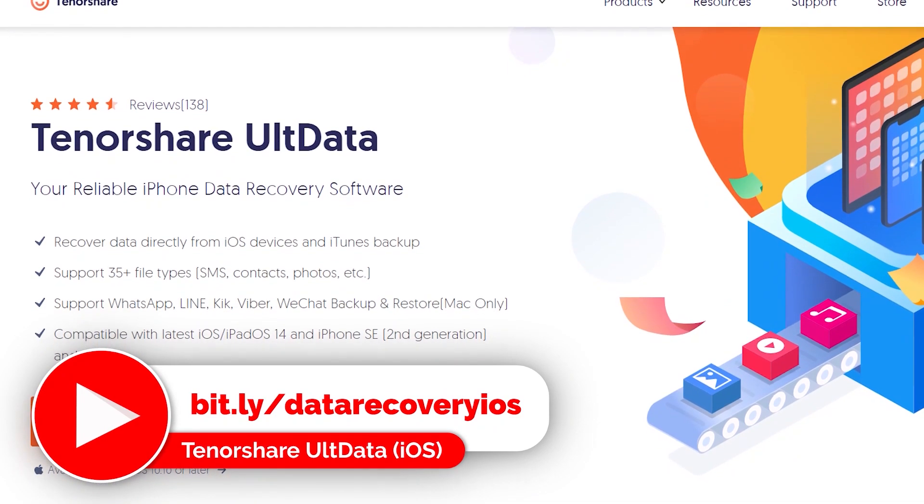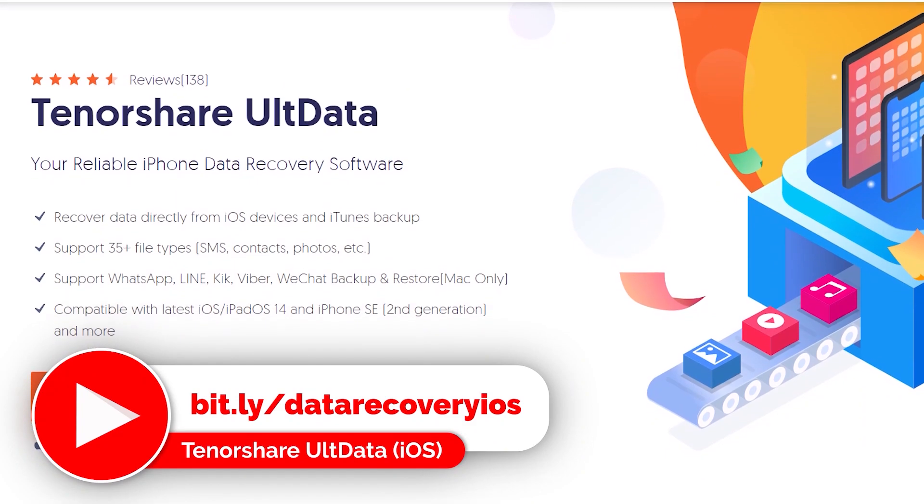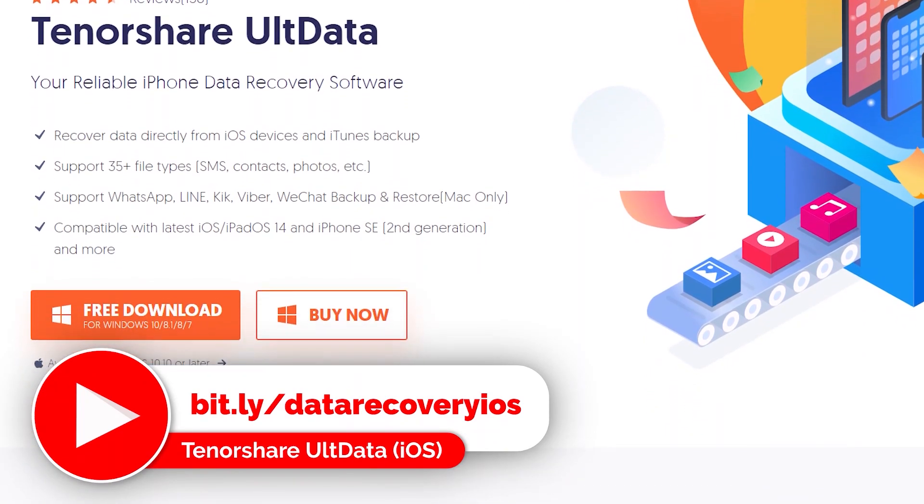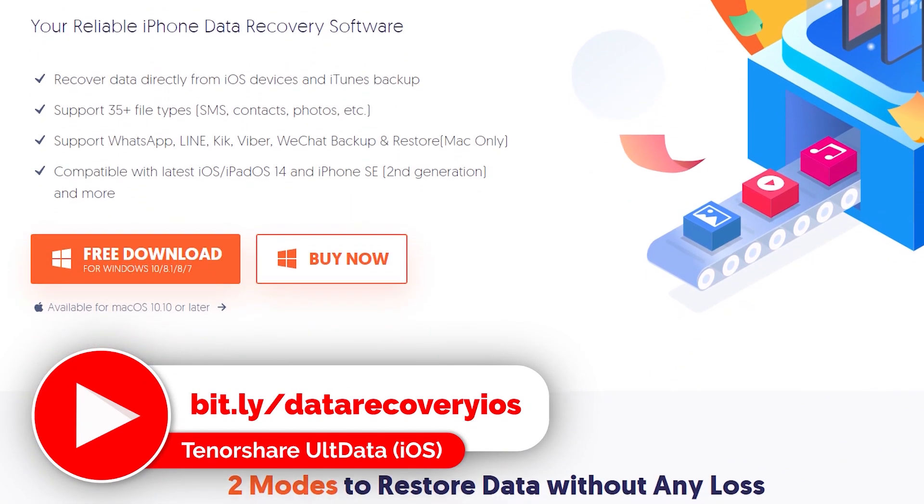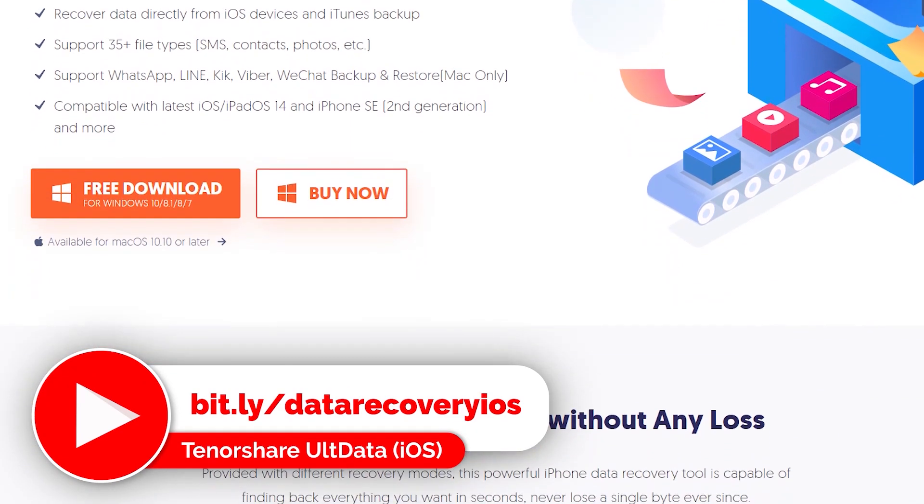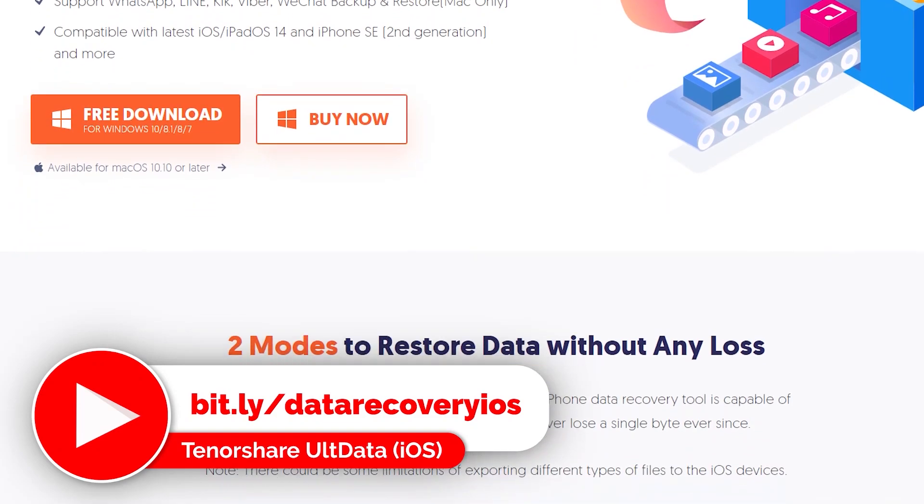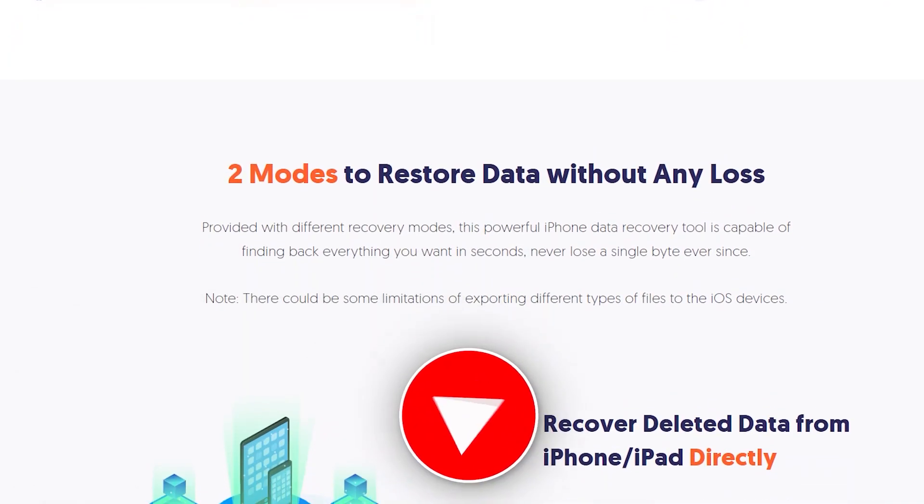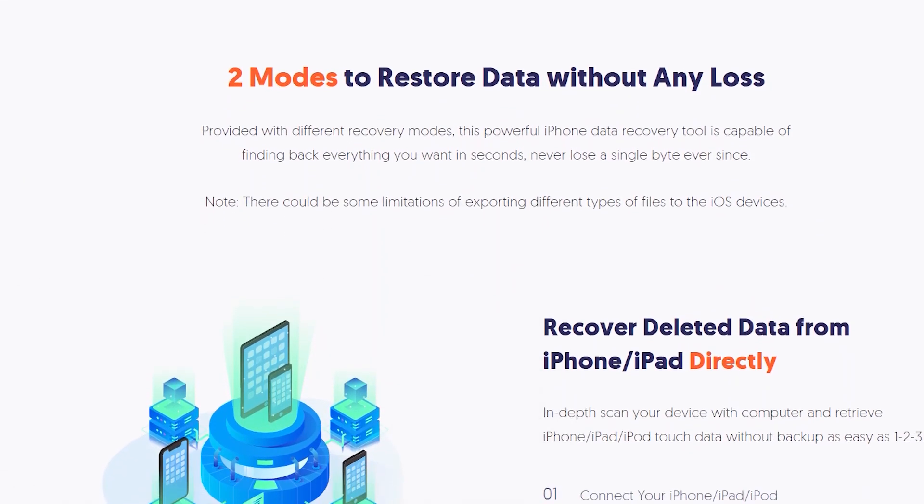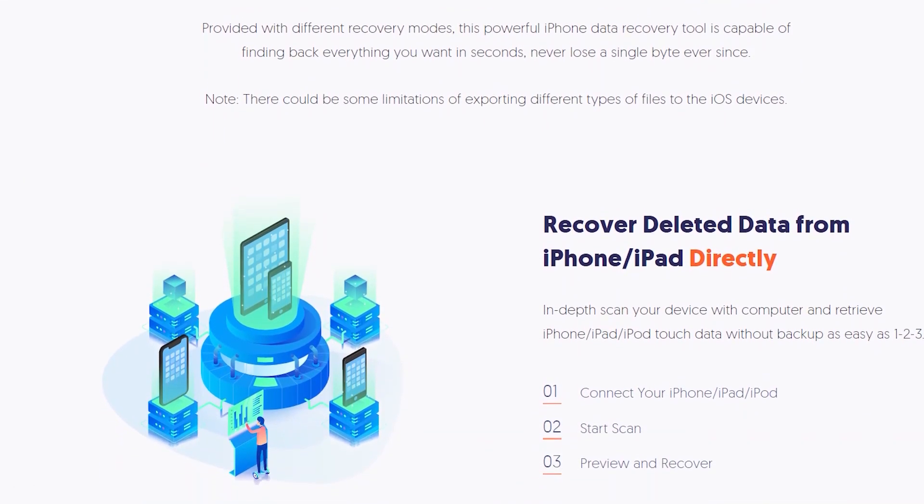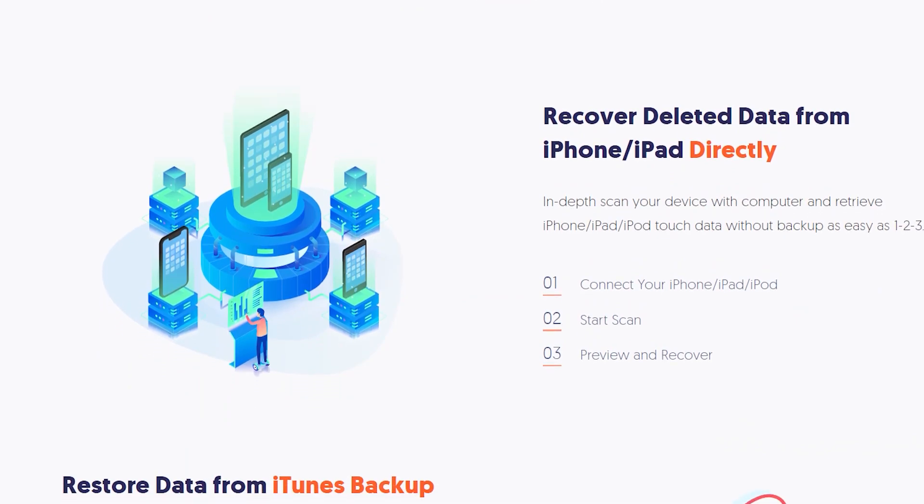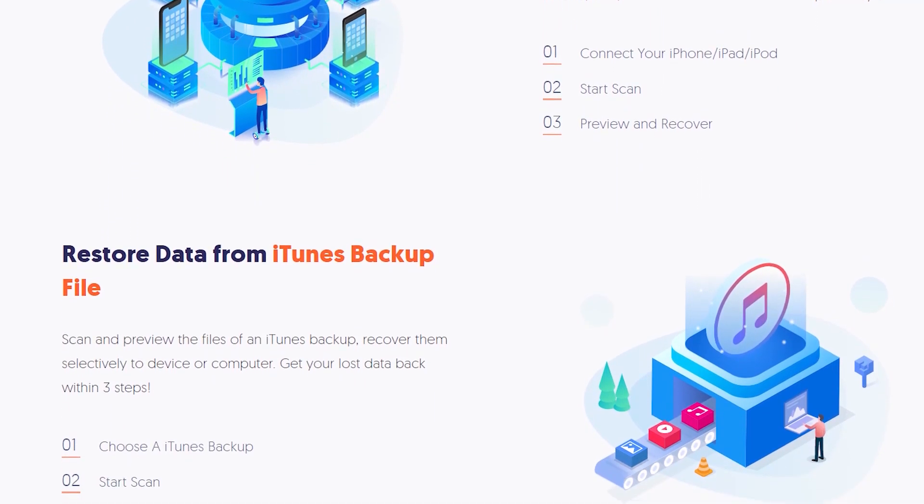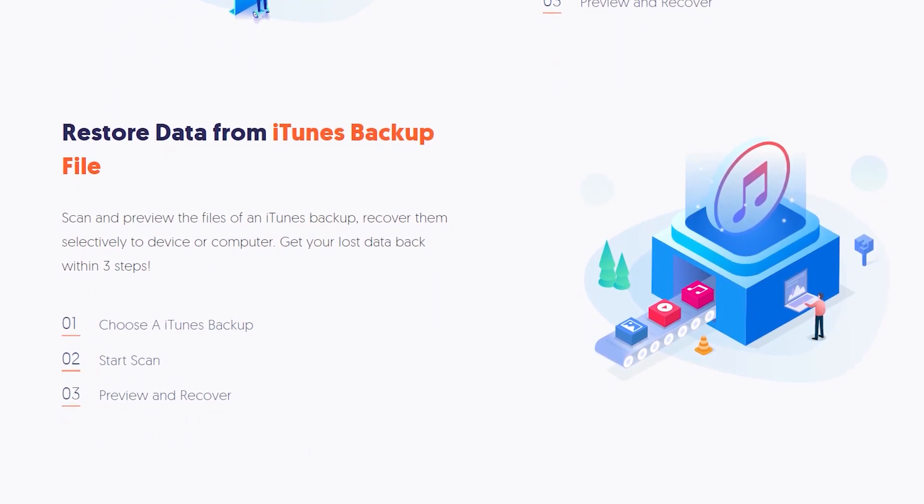So basically all of these iOS data recovery softwares are paid and at this time there is no free software available to recover the iPhone's deleted data, but don't worry you can free to preview lost data with the trial version.